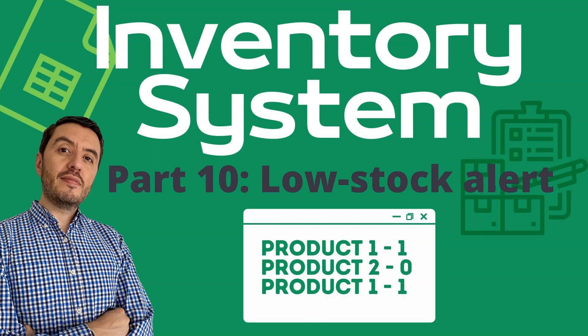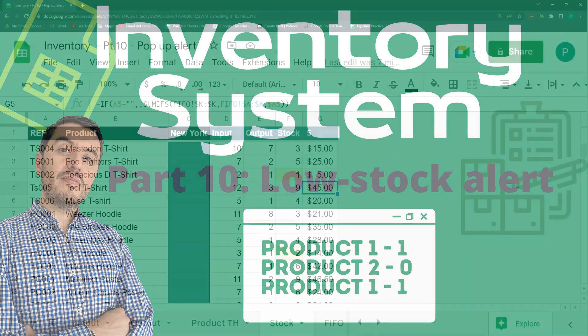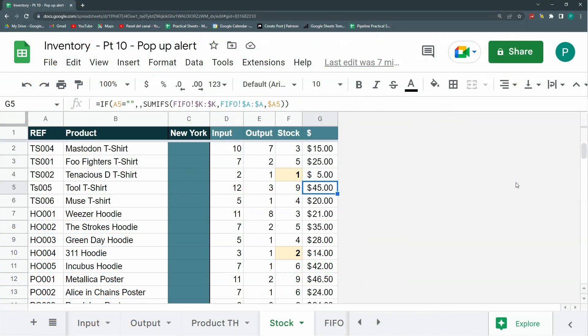Hello and welcome to a new Google Sheets tutorial in Practical Sheets. Today we get to the 10th part of the inventory system. Not all of you have got here, but the ones that have found it useful are here with me, so welcome.